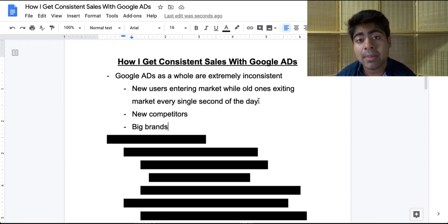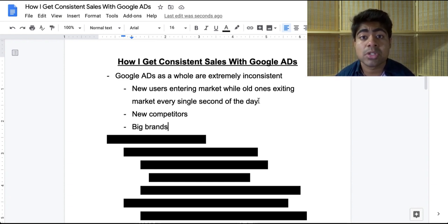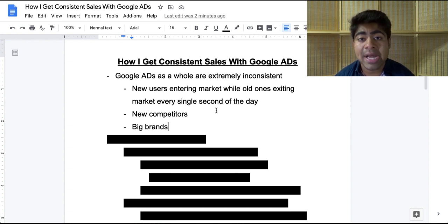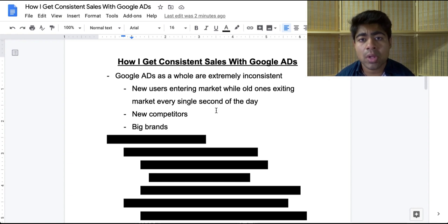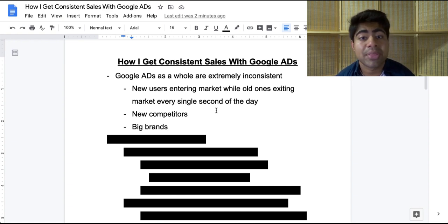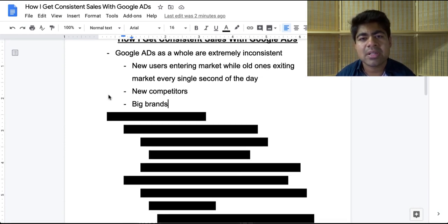Every single day, new people pop up on Google Shopping ads while others exit because their stores failed. New competitors enter and leave the market every day, causing a big shift in the auctions. There are also a lot of big brands competing for the most popular products, and a lot of people trust those brands much more than your random drop shipping store, so you're bound to face more inconsistencies. But that does not mean it's the end of the world or that you can't use Google ads profitably. As I showed on my order metrics, I've done over half a million this year with 99% of it from Google ads.